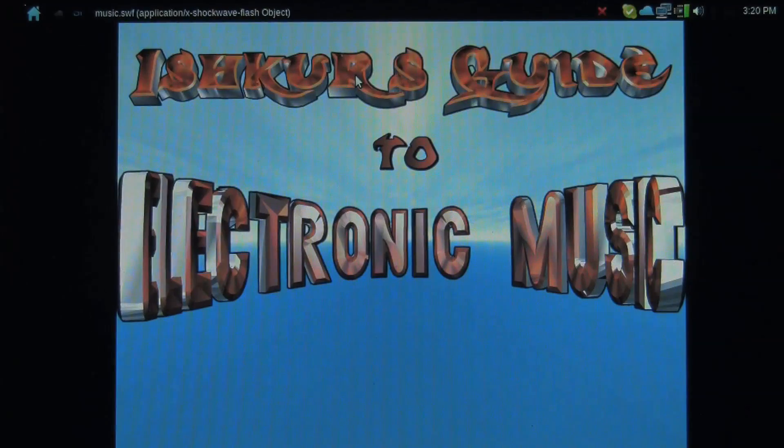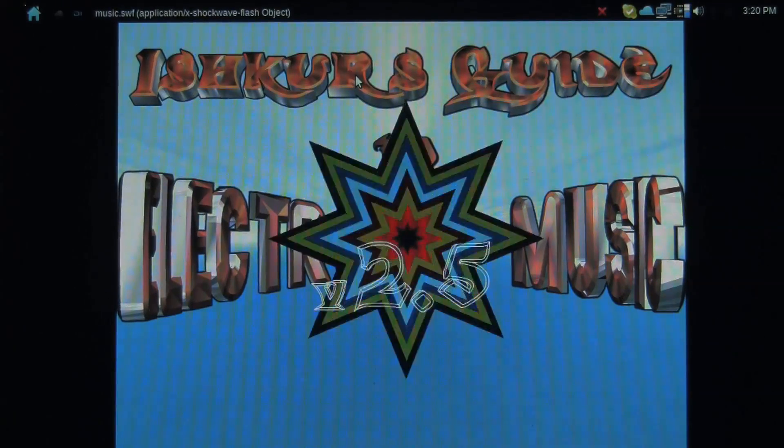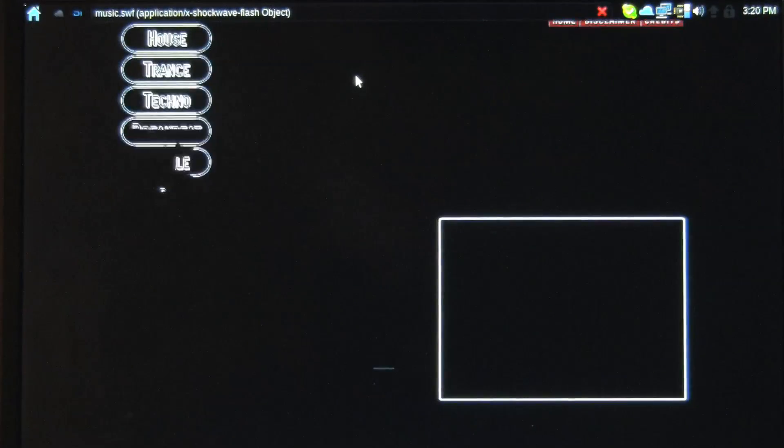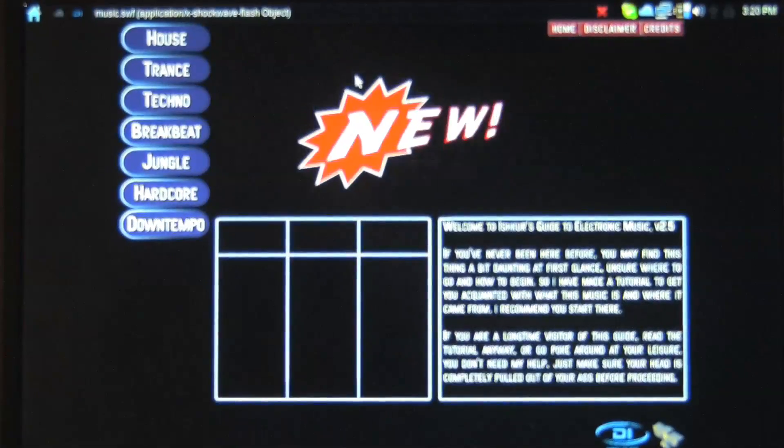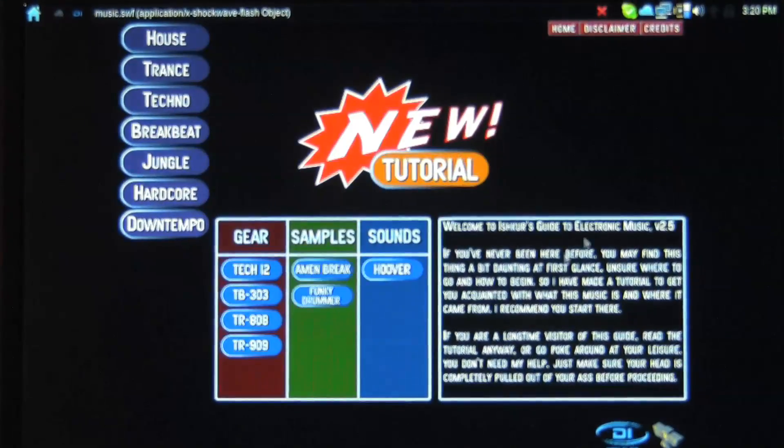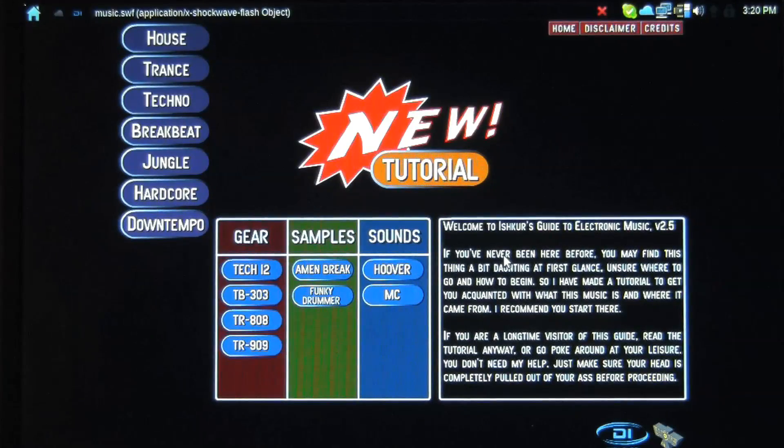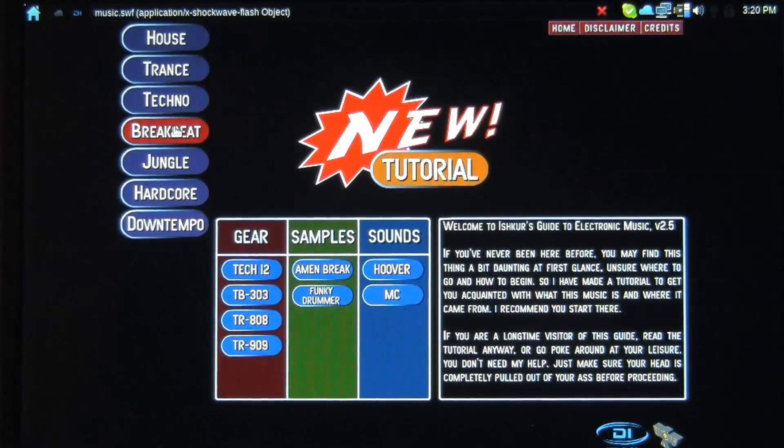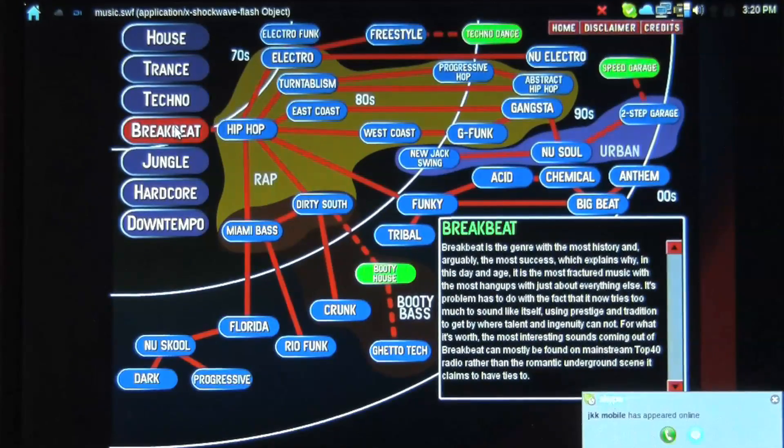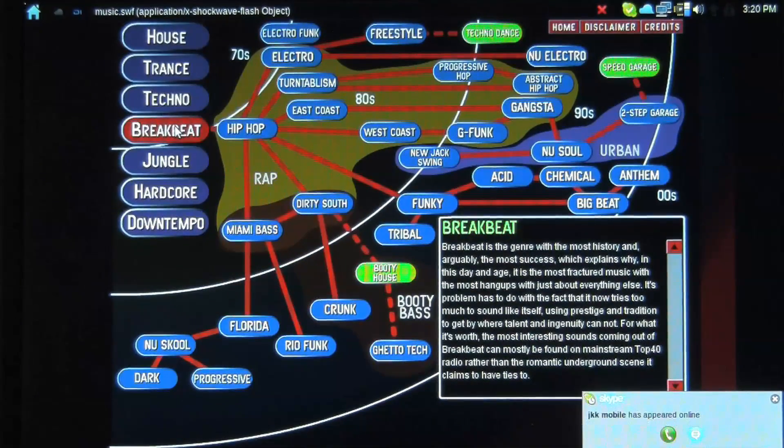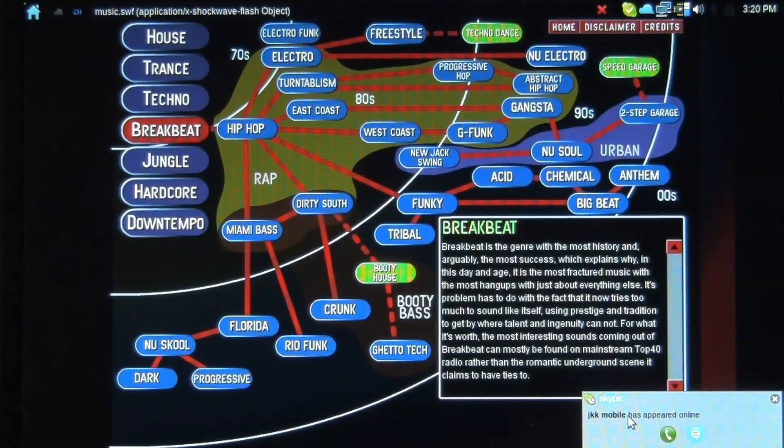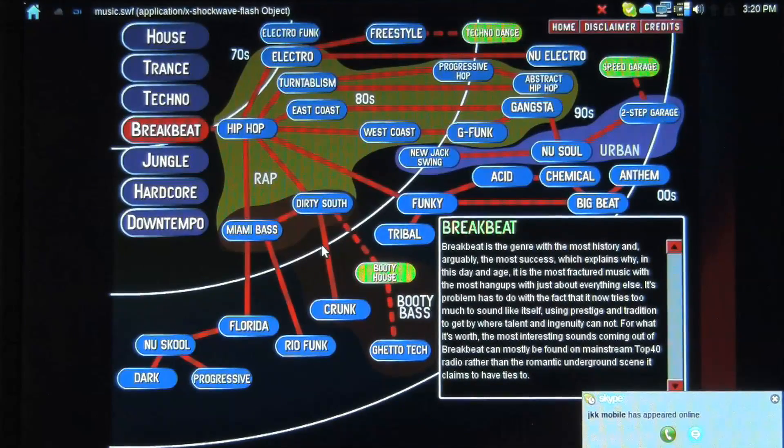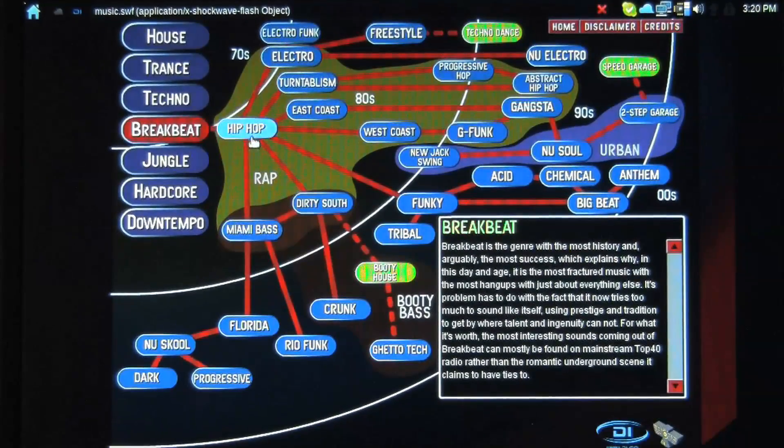And every once in a while, you can flip on to online listening for the various different genres of music that you're going to listen to. So you have this little box here that gives you a bit of history. Now let's just go to break beats, because this is one of my personal favorite genres. You can see Skype, it's giving me a little notification that JKK mobile is online now.